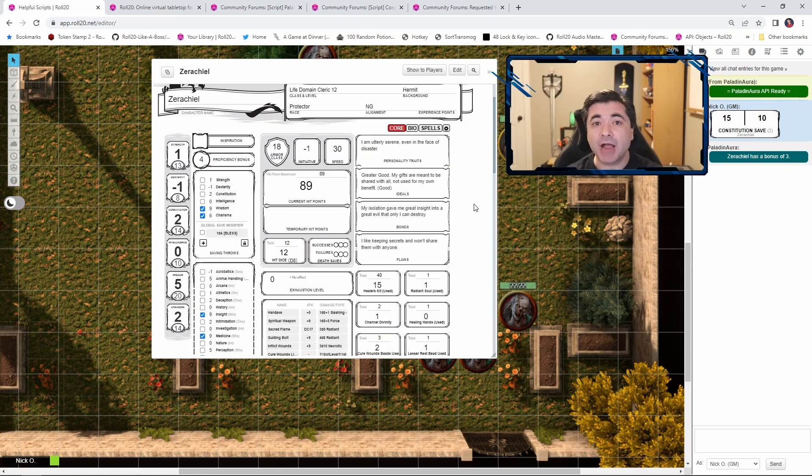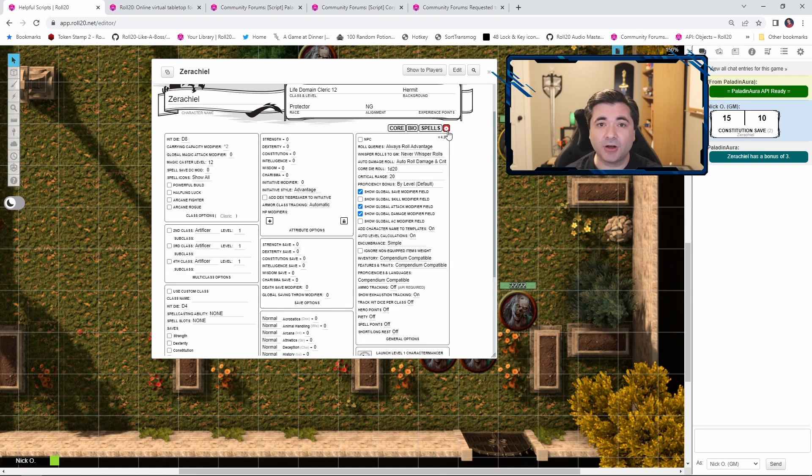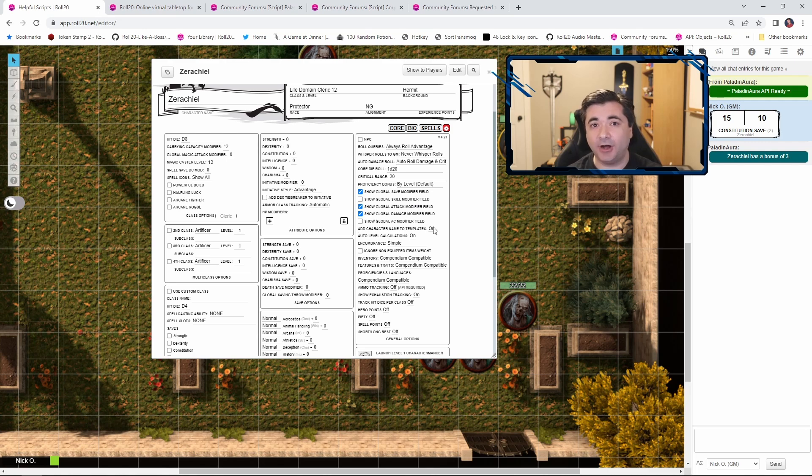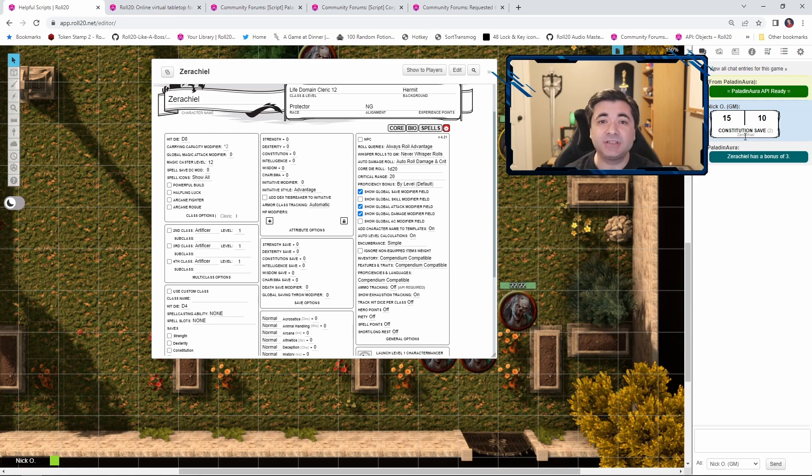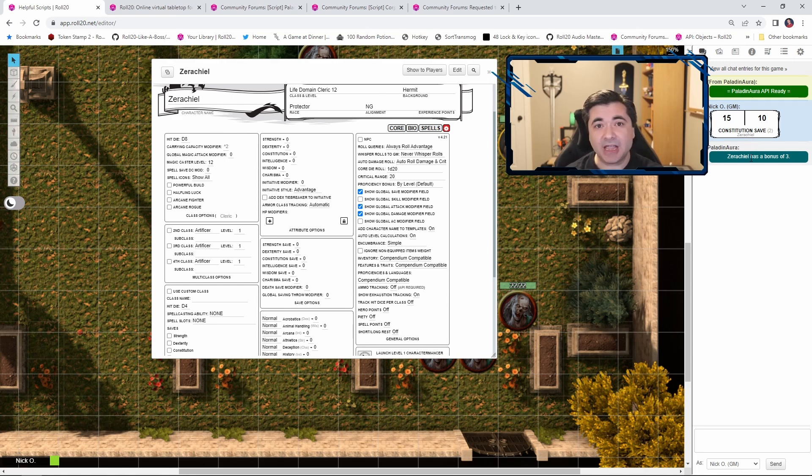Now in order for the chat reminder to work, there is one tweak that you need to make on each of your player's character sheets. Click on this cog right here, and then come down to this setting, add character name to templates, and make sure that is set to on. The way this script works is it looks at the saving throw box, and it looks to see if there is a character name there, and if there is, it pops the message into the chat. If there isn't a character name there, it won't pop in the message.